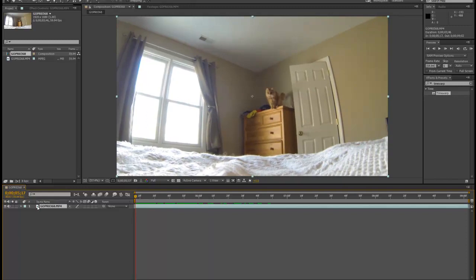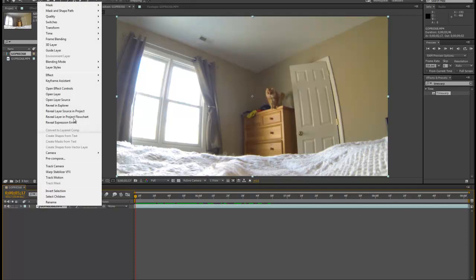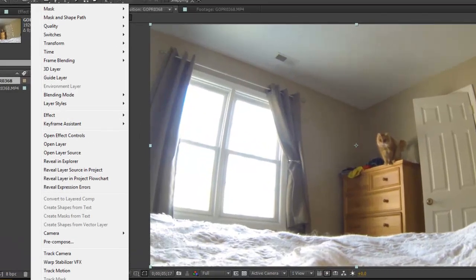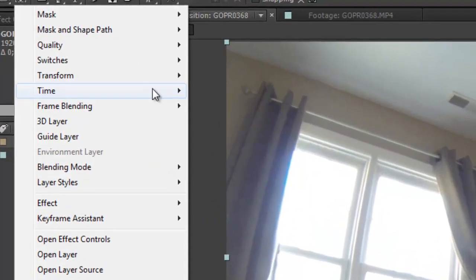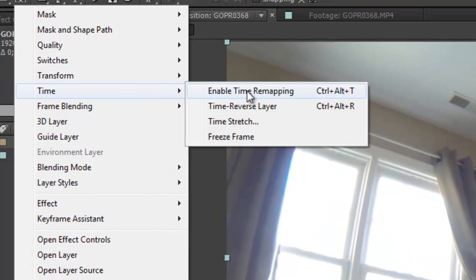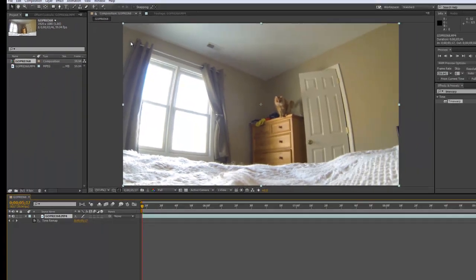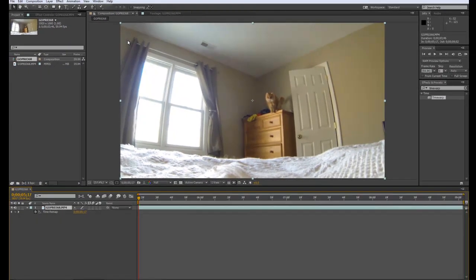The first thing we'll do actually is enable time remapping, and I'll show you why after we slow it down. Just right-click the layer, go to Time, Enable Time Remapping, and we'll get back to that in a minute.